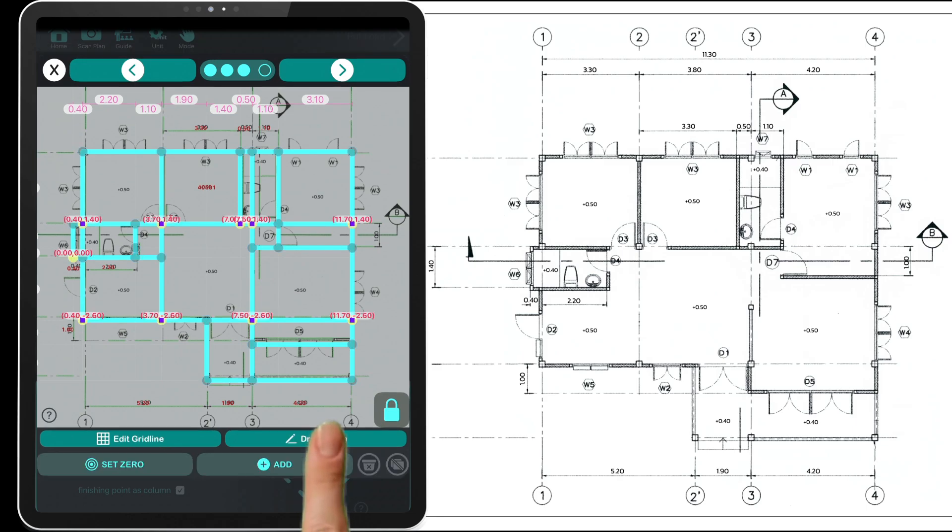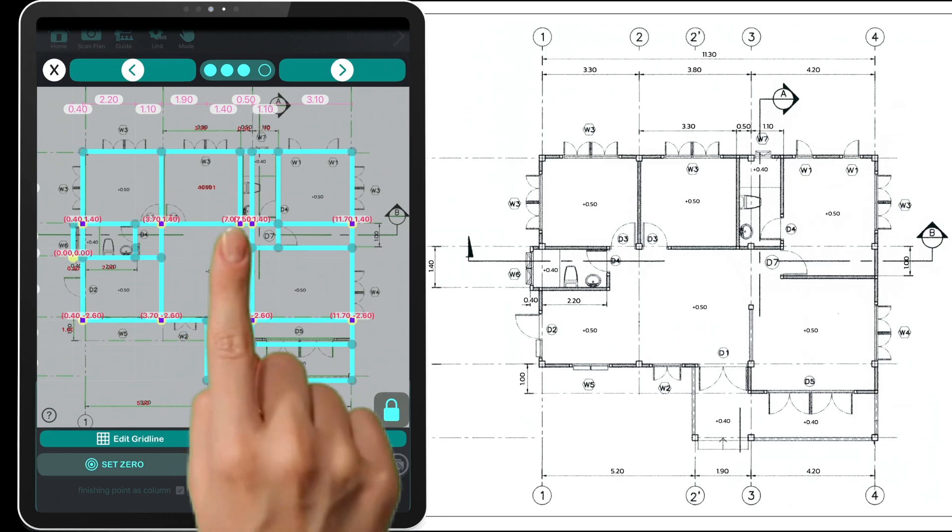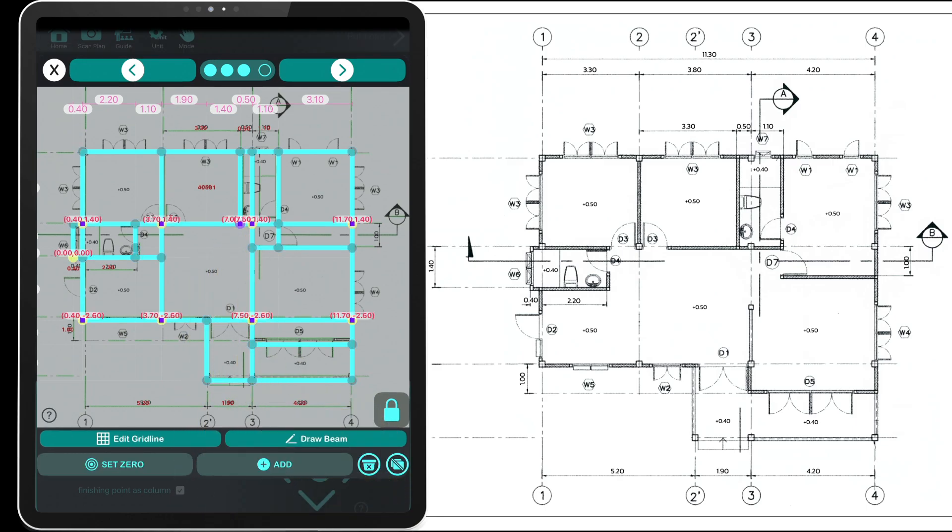When editing columns, you can select them by either swiping or tapping. Tap delete to remove selected columns or tap add column. You can also set the starting coordinates manually.